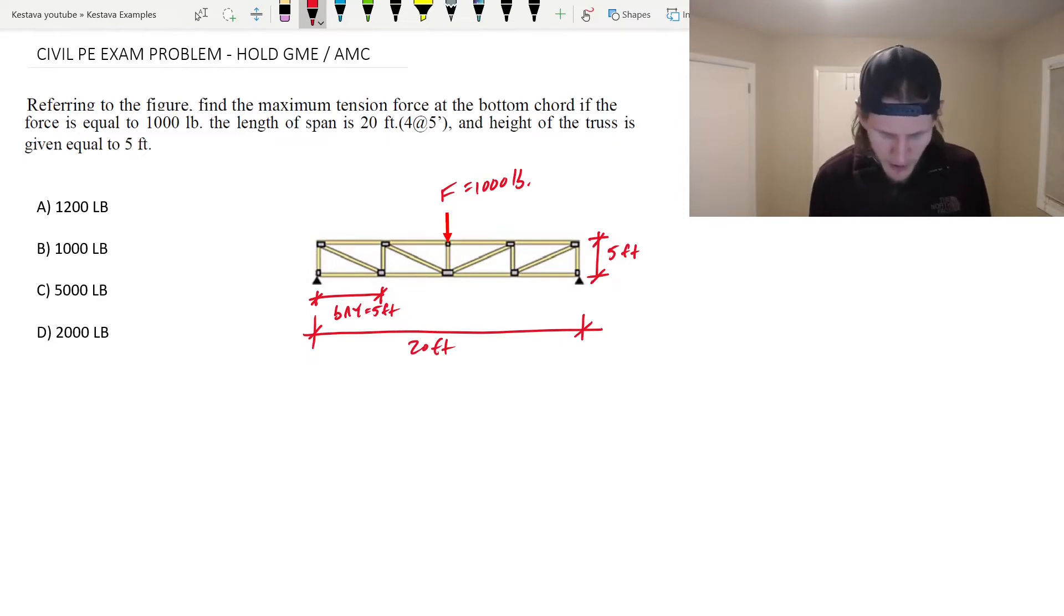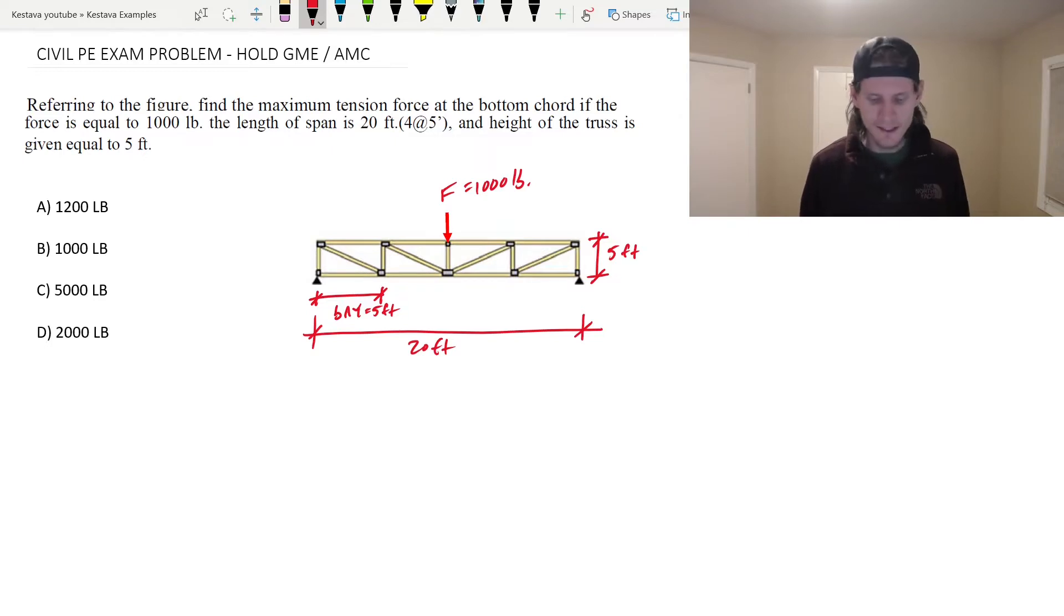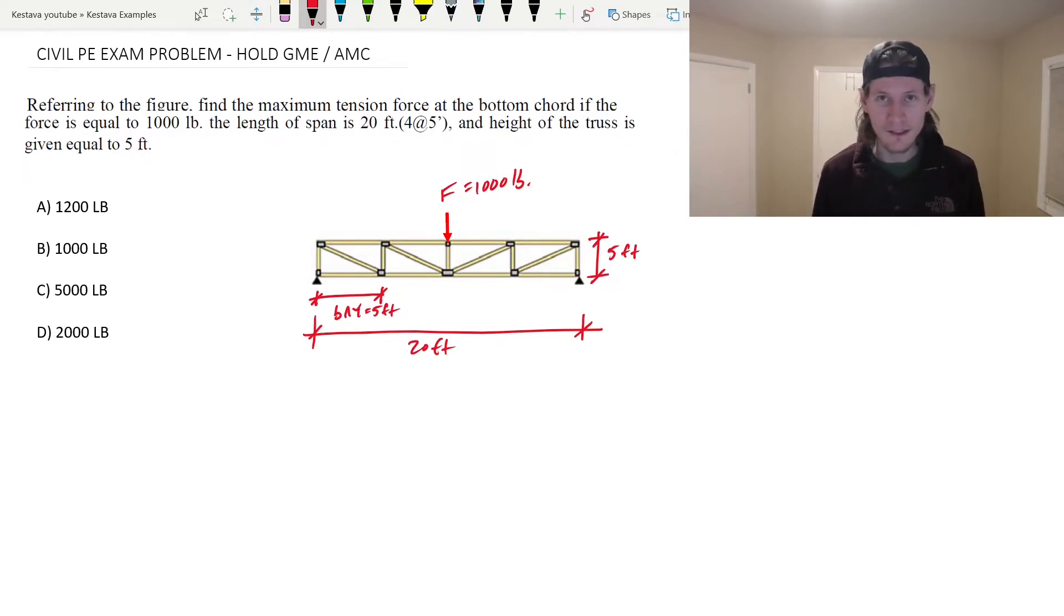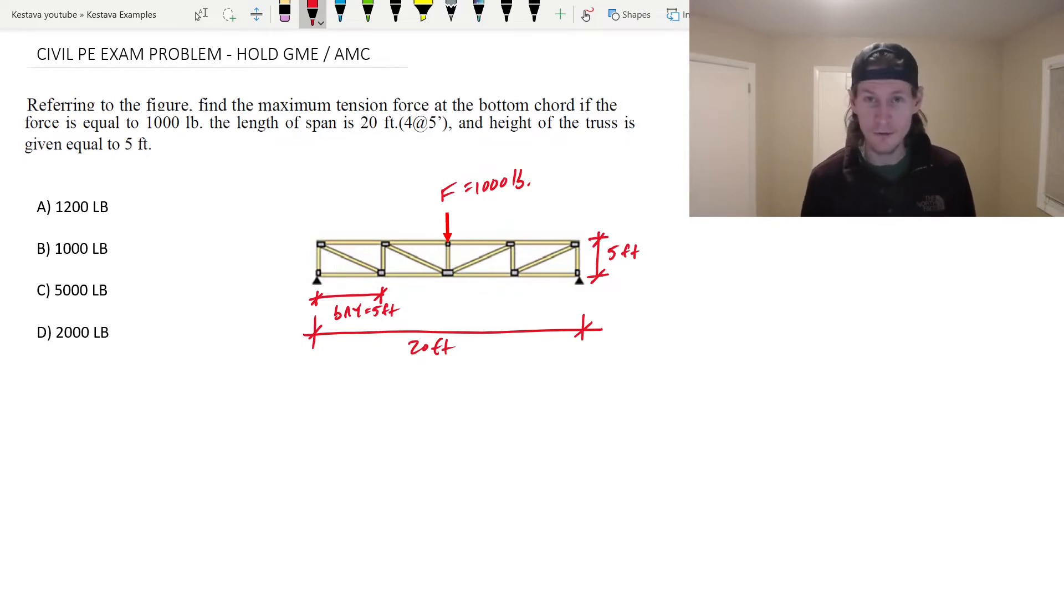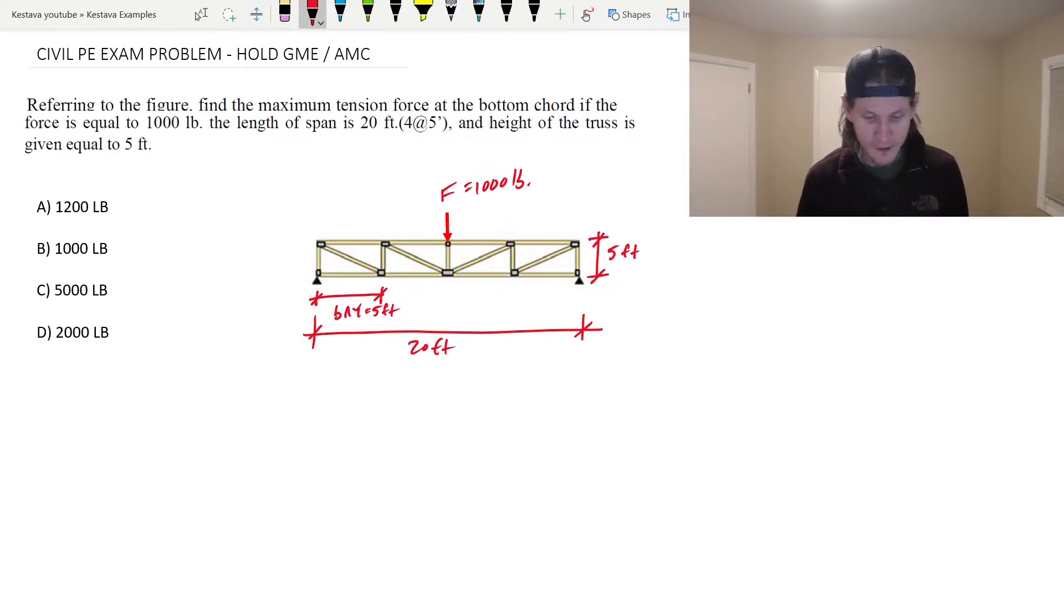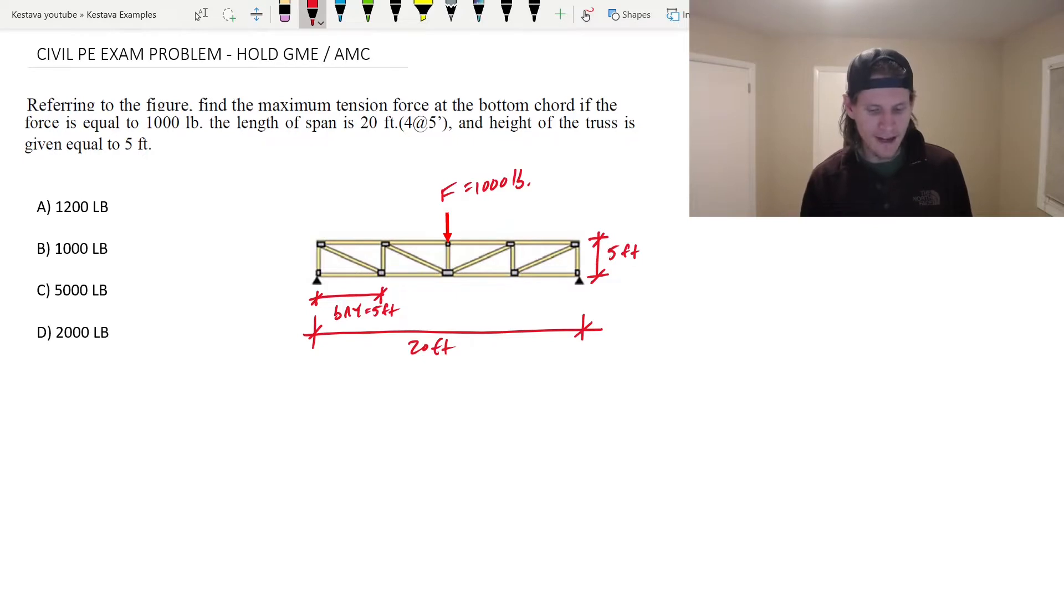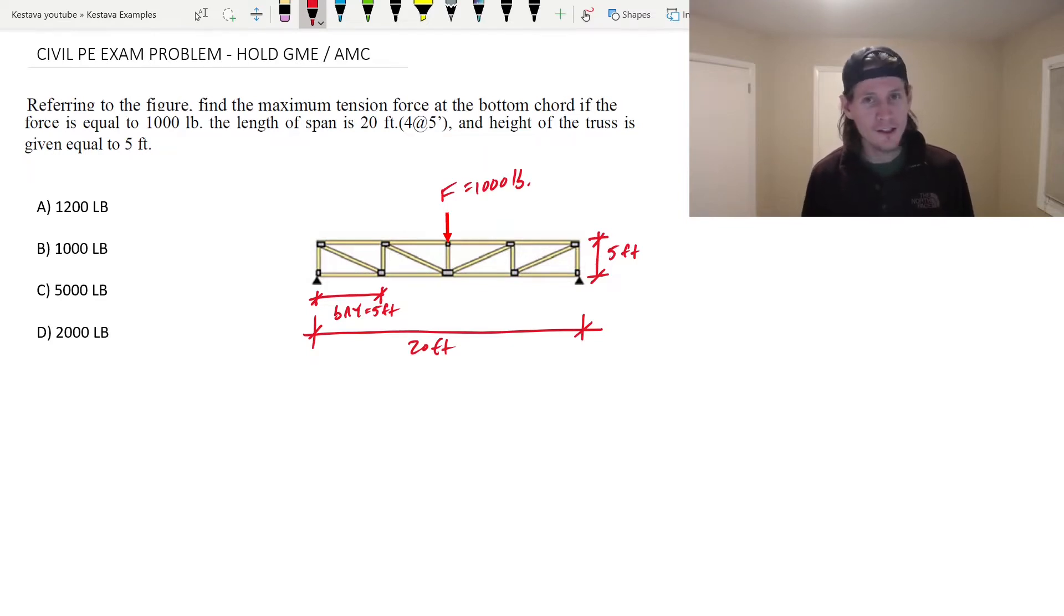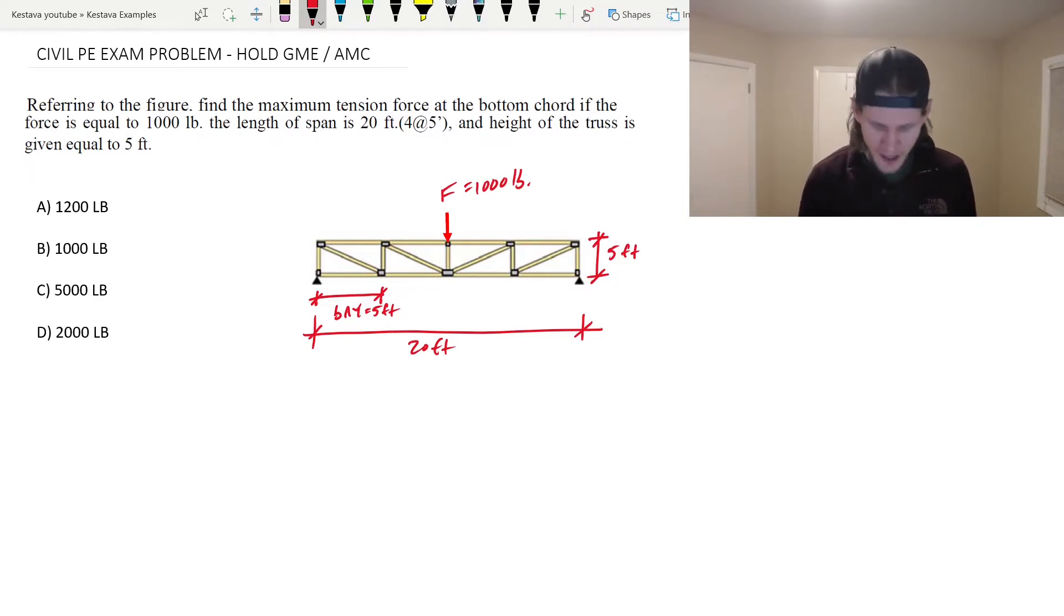Alright so how do we want to break this one down? You might be thinking, oh man, do we got to do method of sections or method of joints? I remember that was my favorite, got the cold sweats woke up in the middle of the night back when I was in college. But for this one today, even though you have a truss presented to you, it's a lot more simple than that.